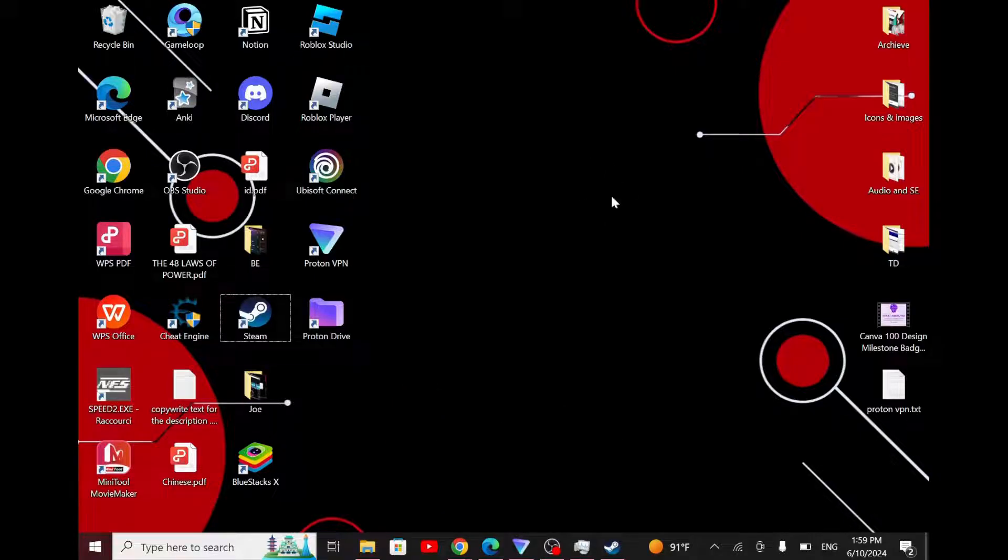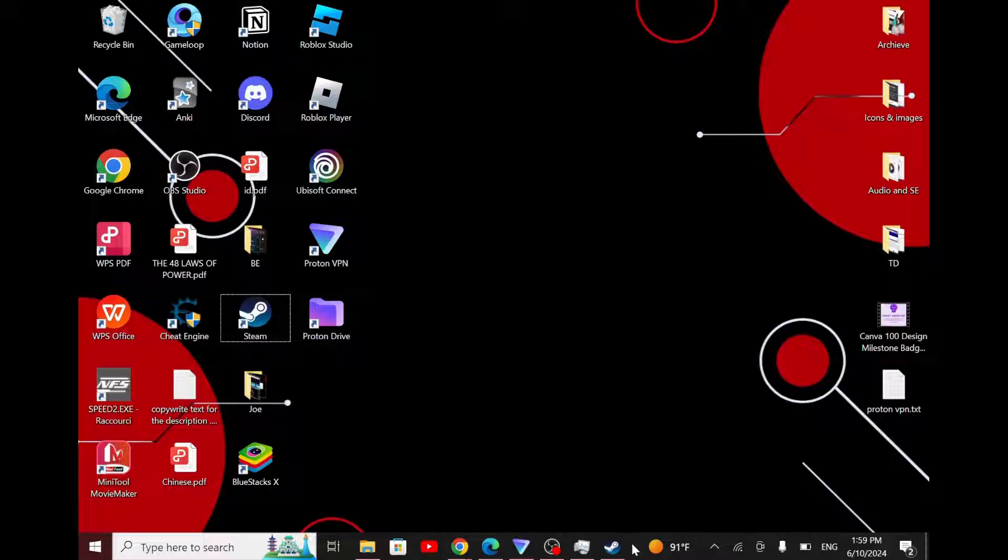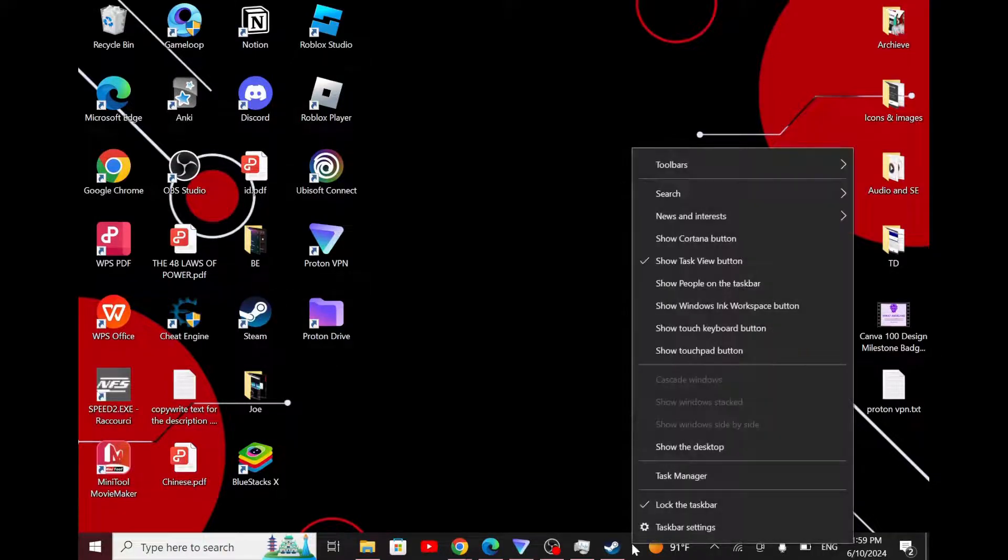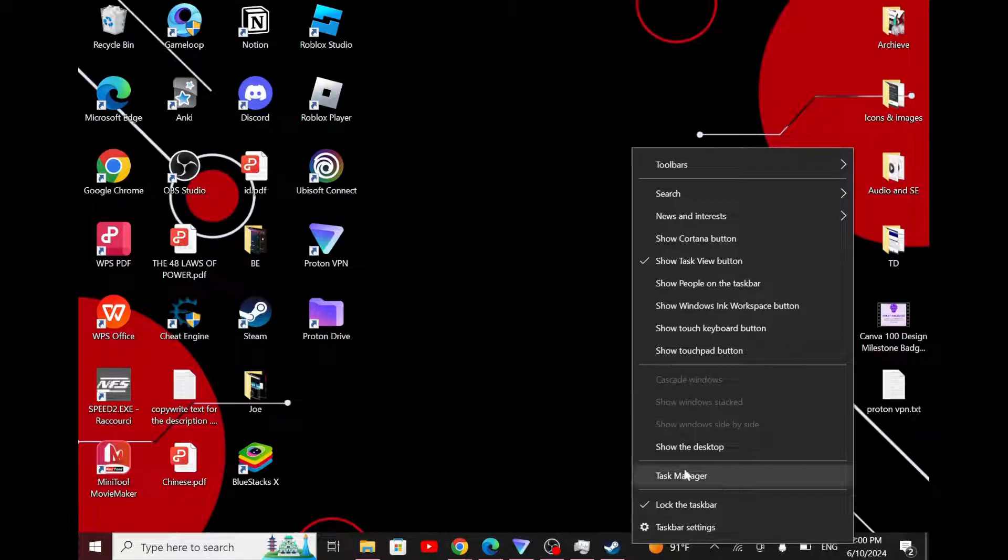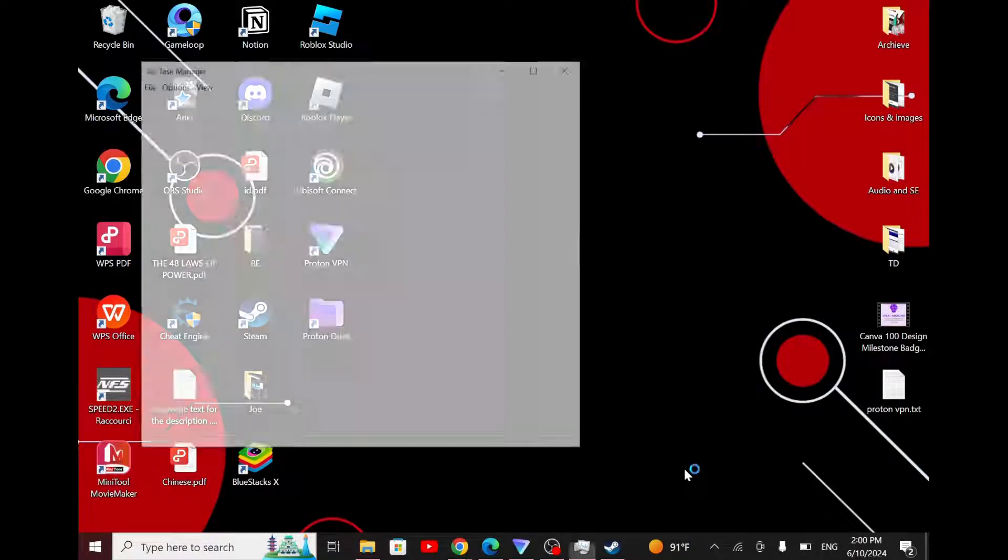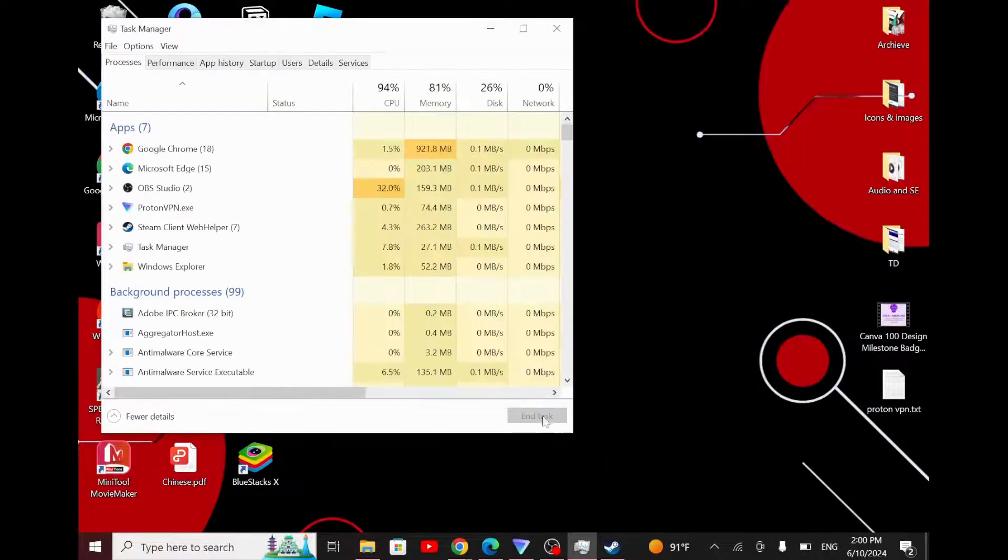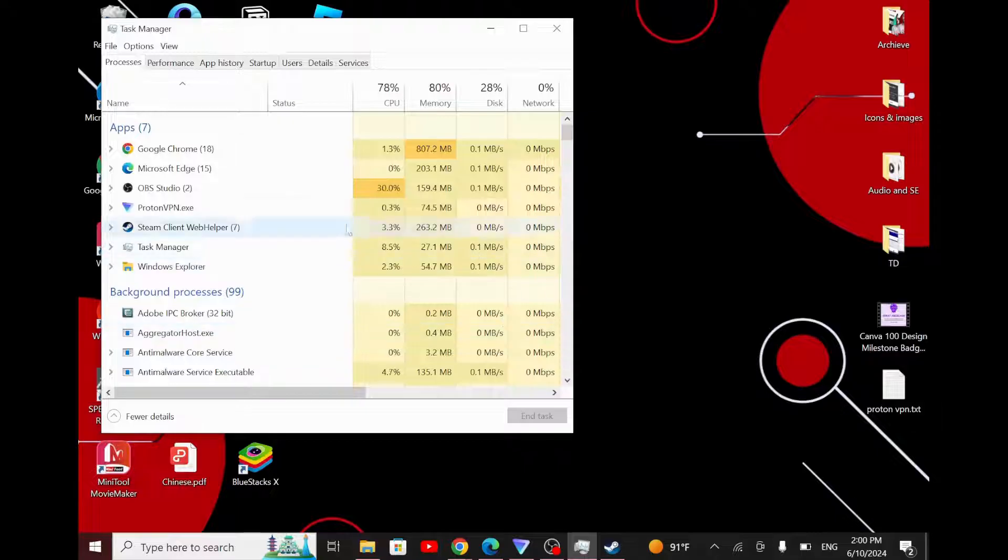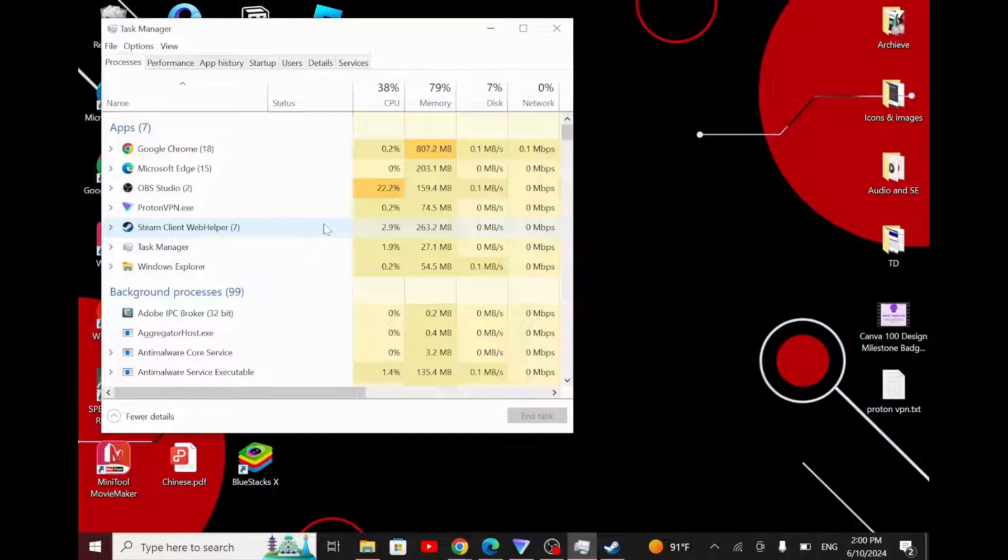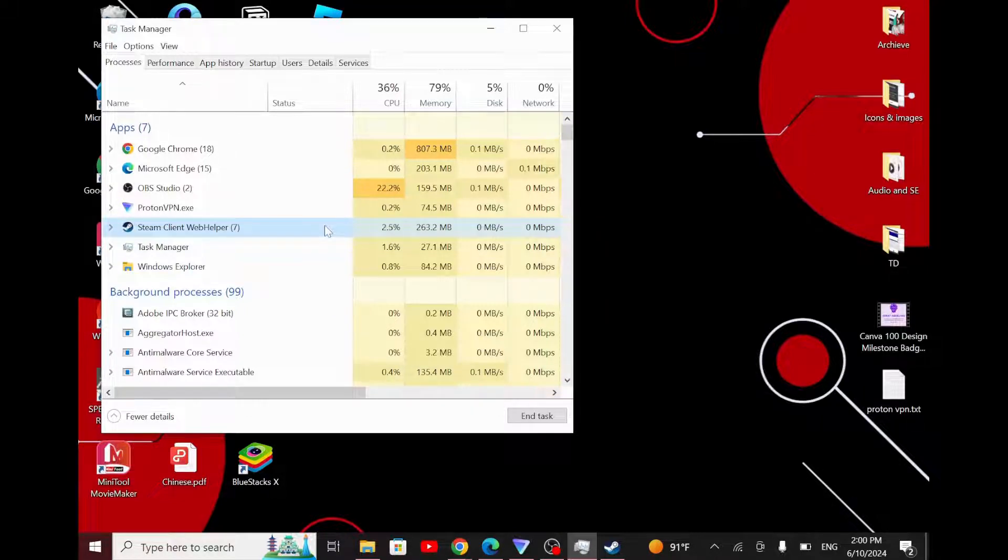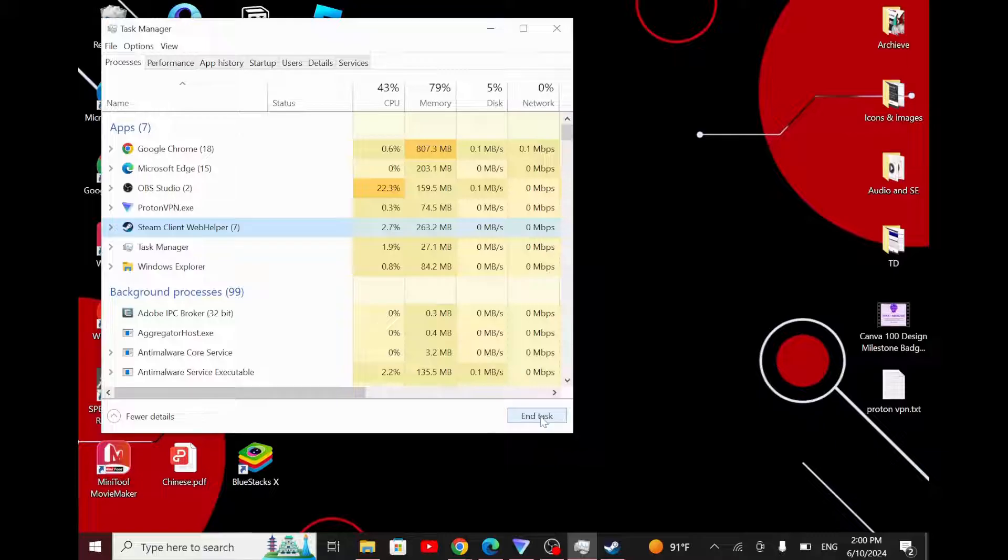The first thing you want to do is come to your desktop and come down to your taskbar. Right-click on your taskbar and open your Task Manager. From here, locate the Steam Client Web Helper. Click on it, then go down to the End Task tab and click on it.